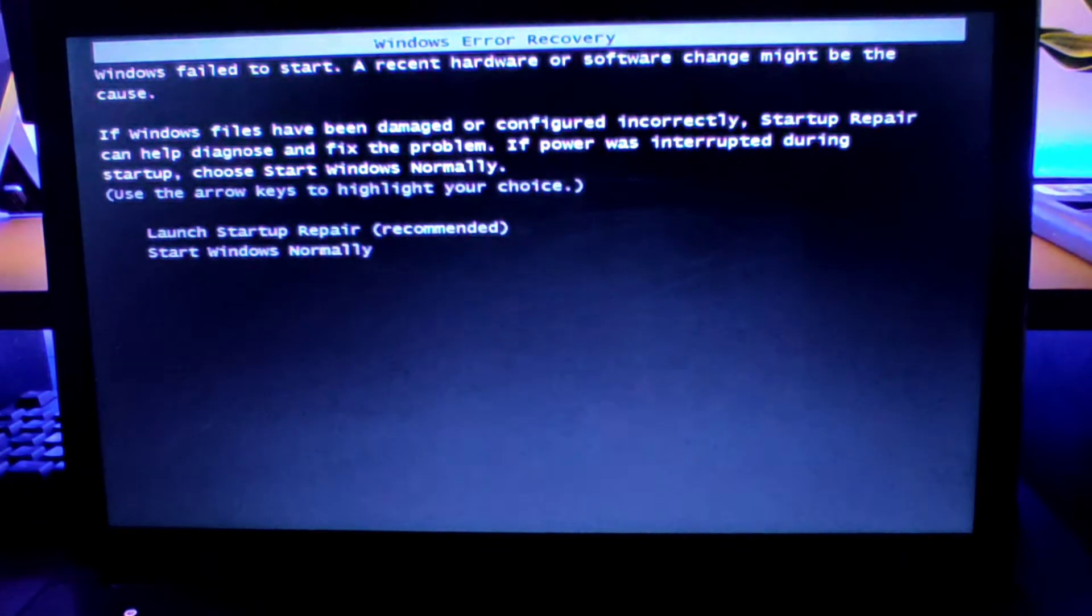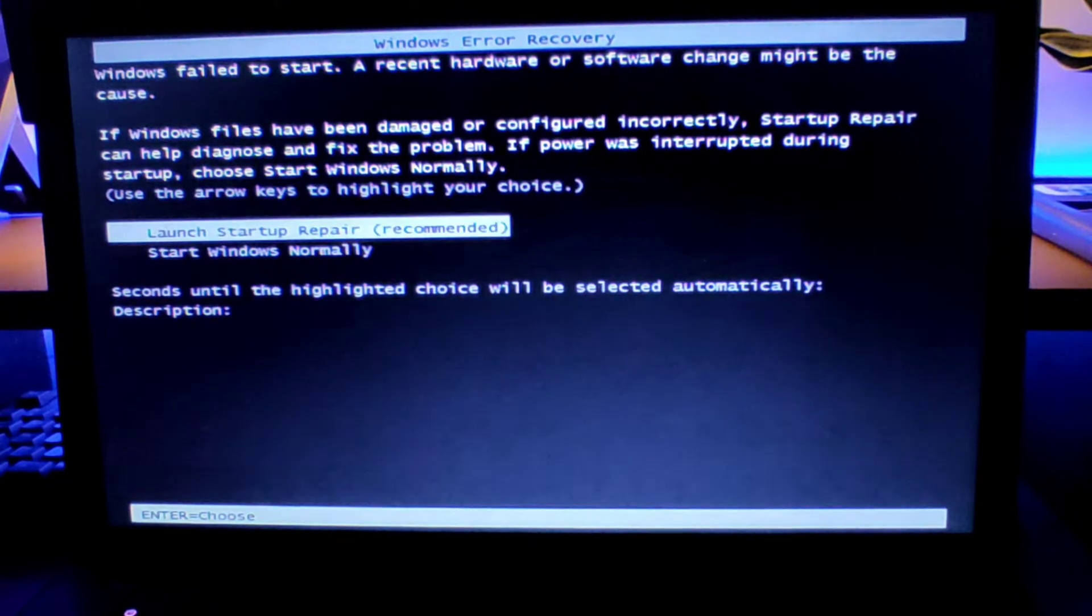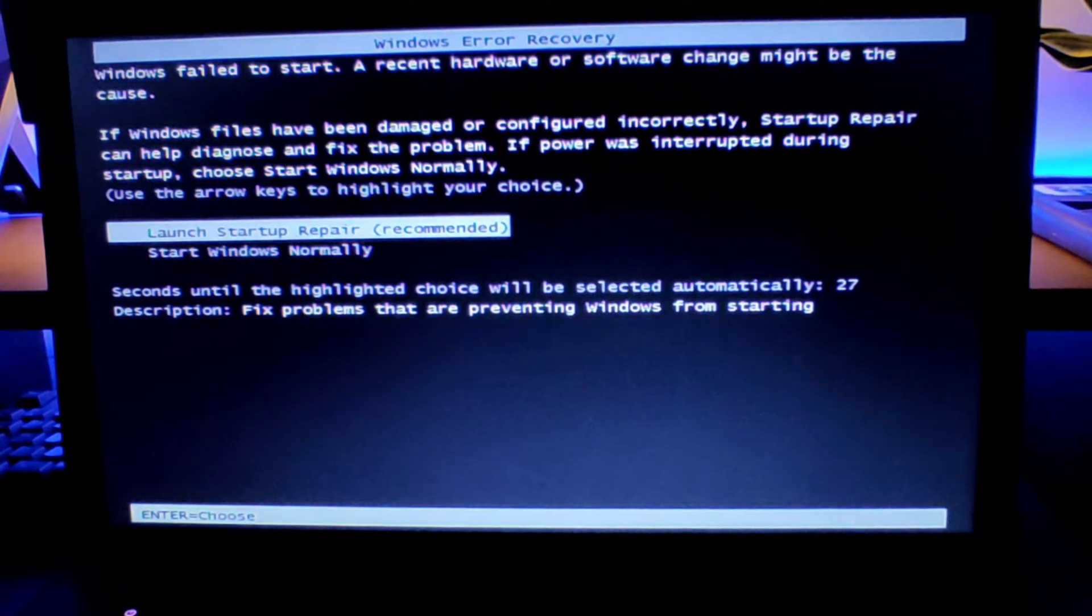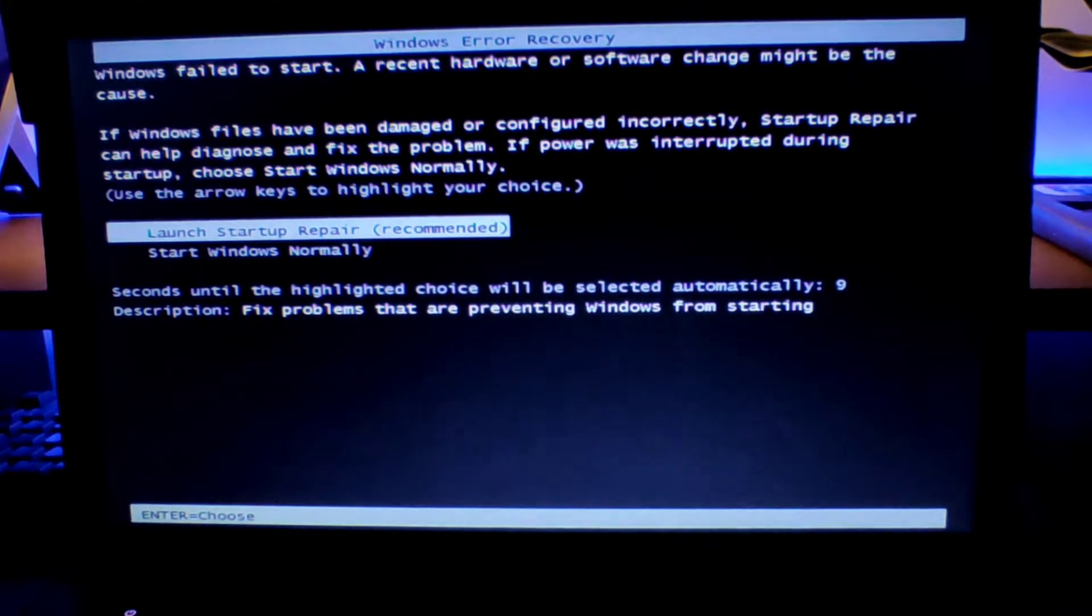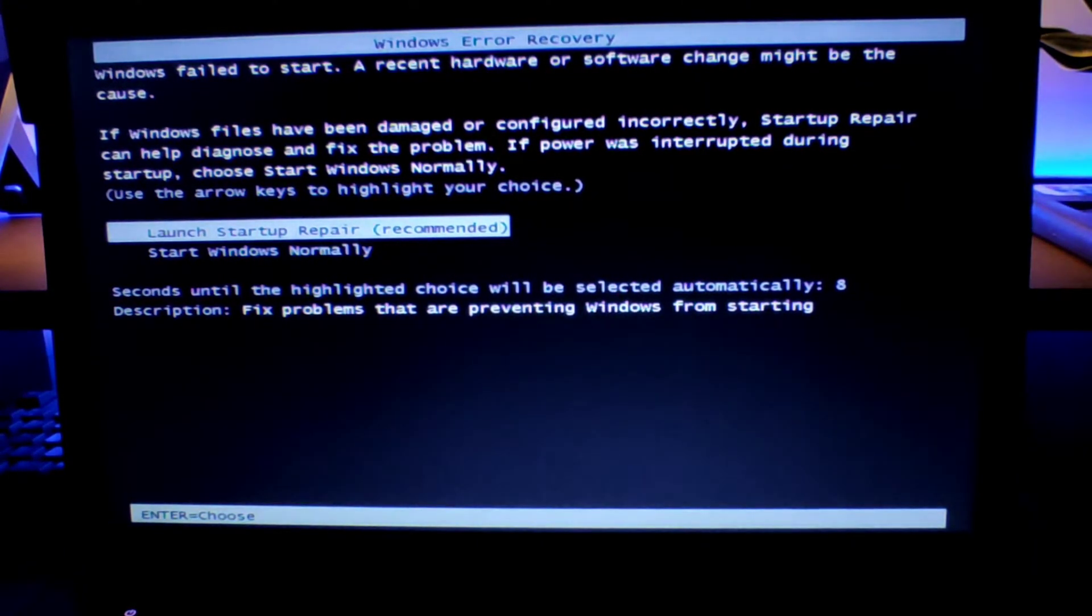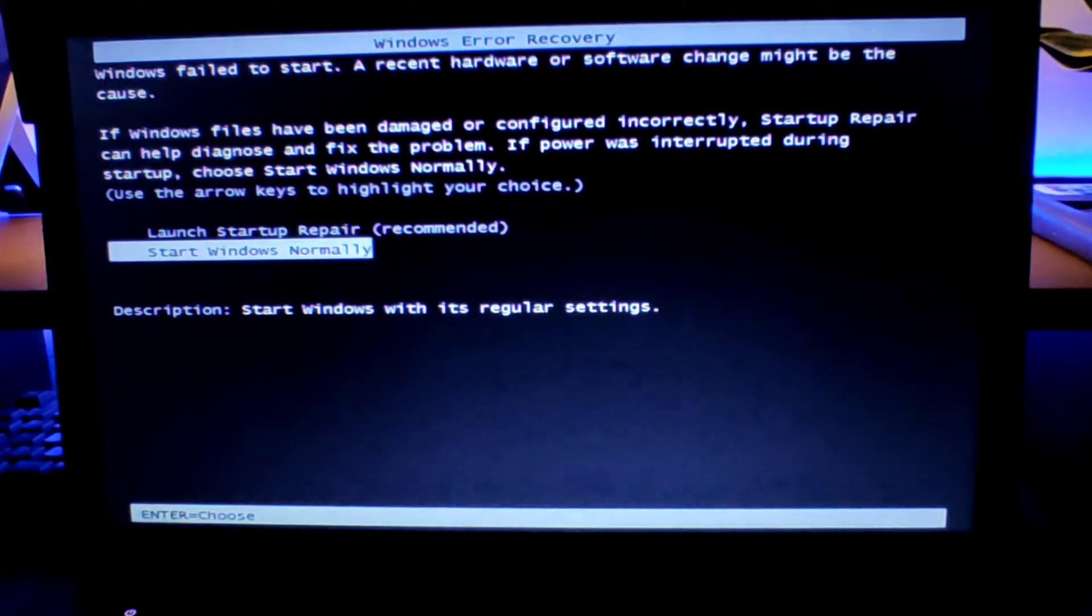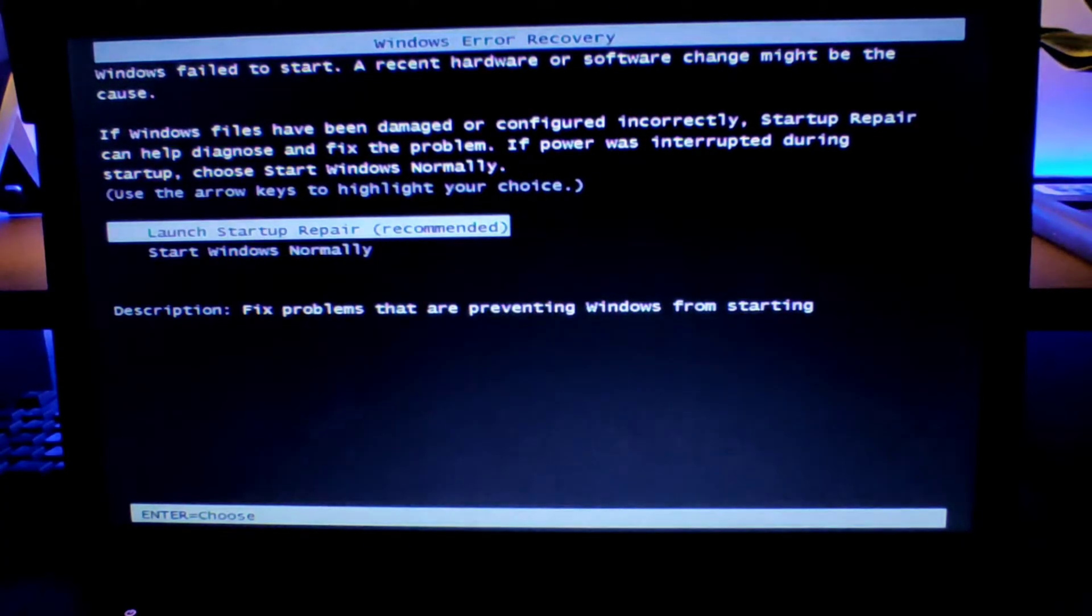The idea for shutting down the system is to get this Windows startup repair page. If you don't get this page on powering on, just force shut down again and try again until you get this page. As you can see here we have two options: one is to start Windows normally and the other is to launch the startup repair.